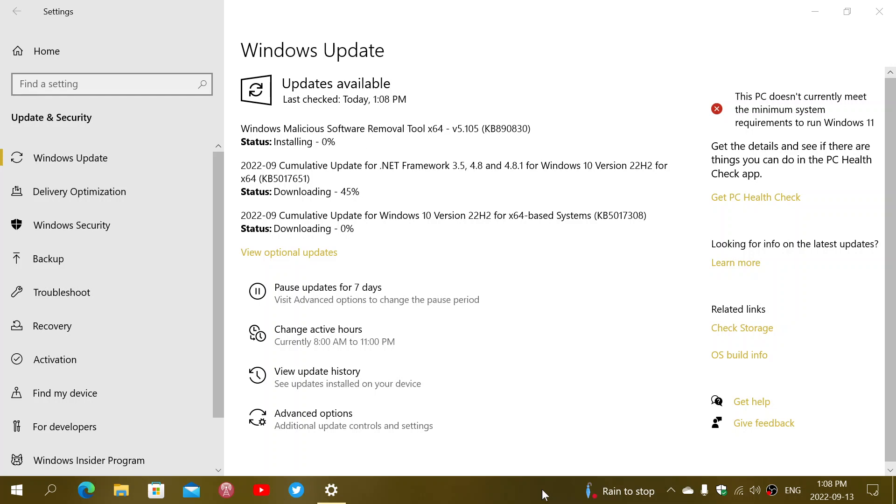Welcome to the Windows Computer and Technology channel, and it is time for Patch Tuesday. We are the second Tuesday of the month of September 2022.